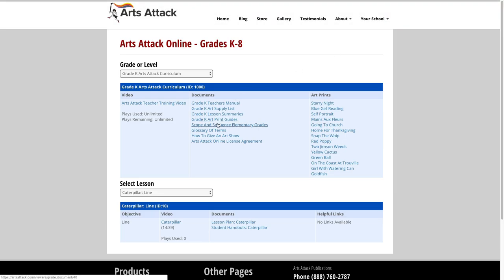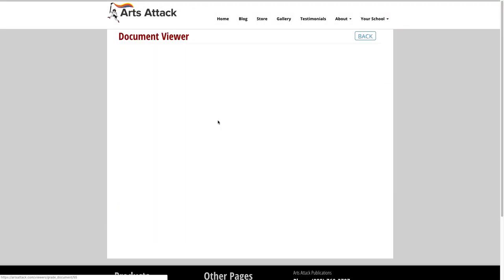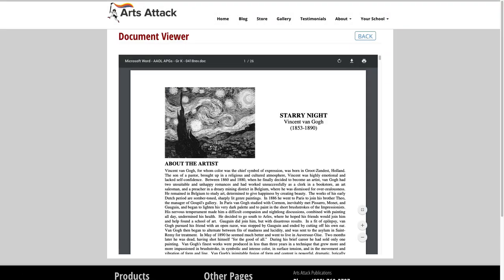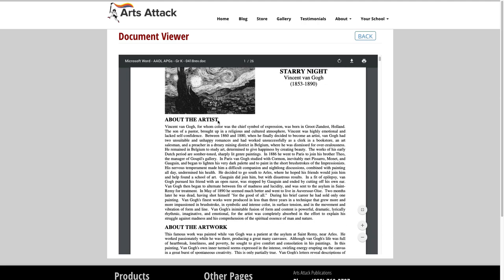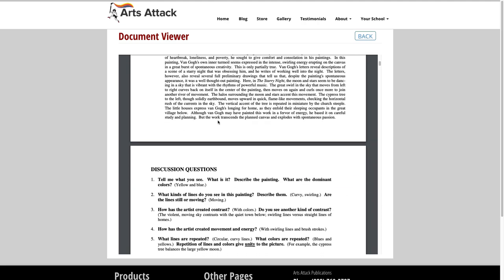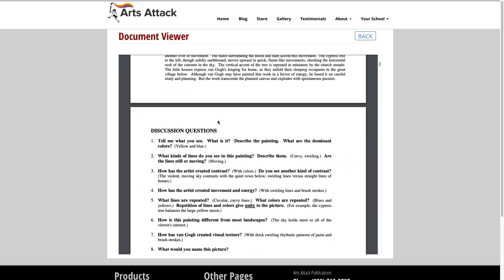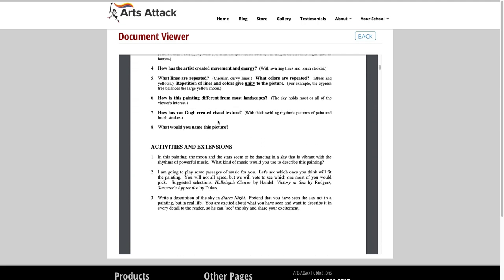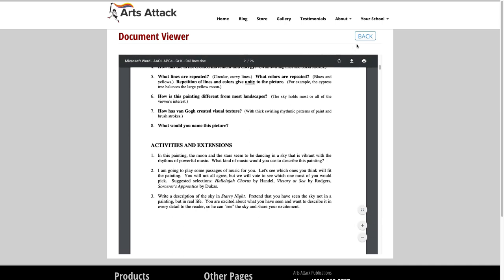The art print guides include a description of the artwork, biography of the artist, questions for discussion, as well as suggested activities and extensions.